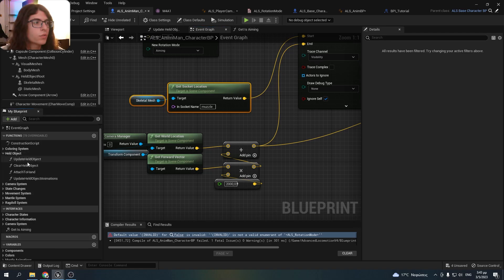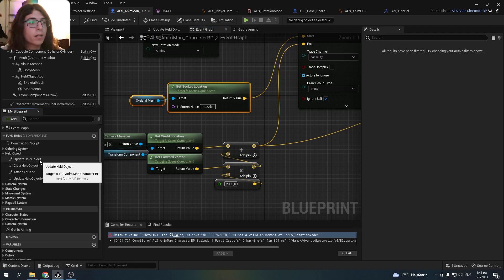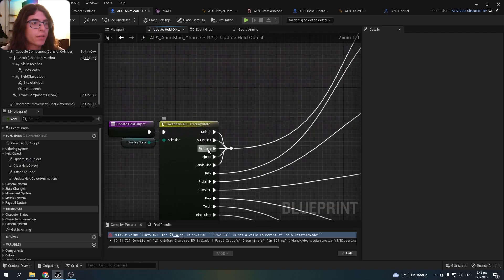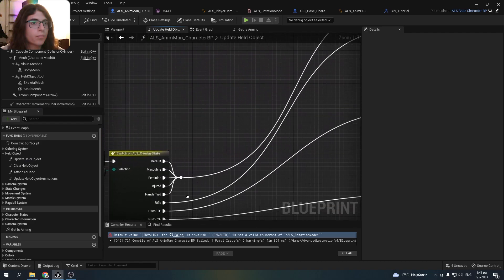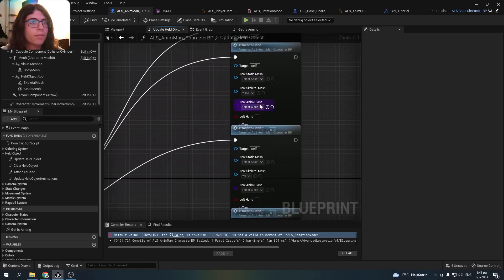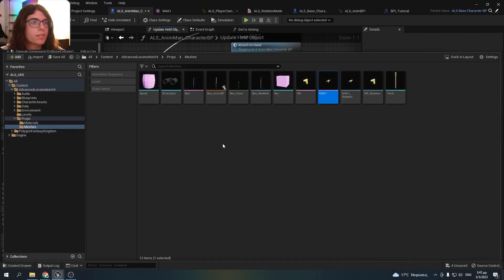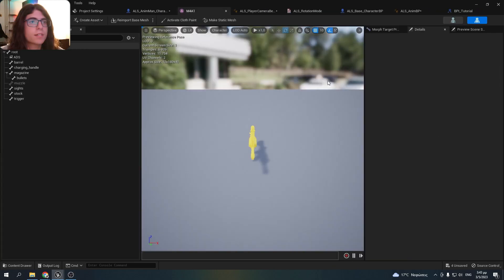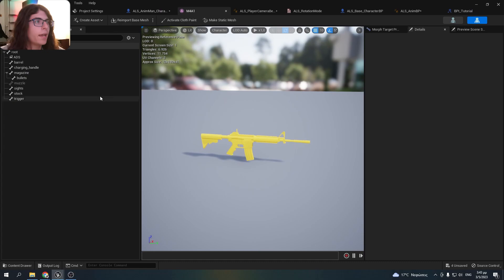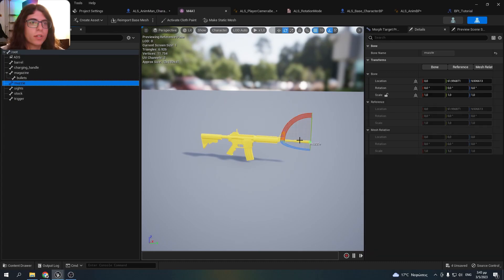I just get the muzzle socket from the rifle of the ALS. If you go to the update held object function and go from the rifle here, as you can see this is the skeletal mesh used.